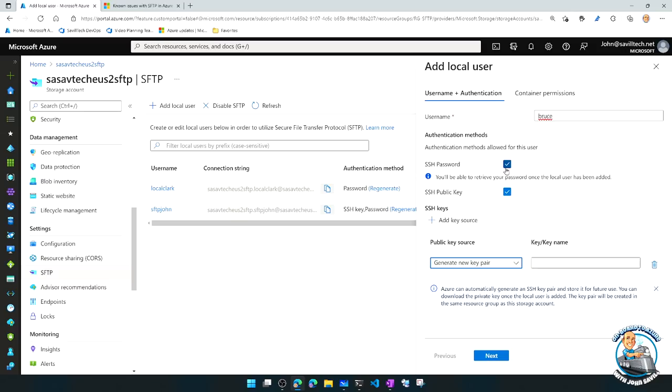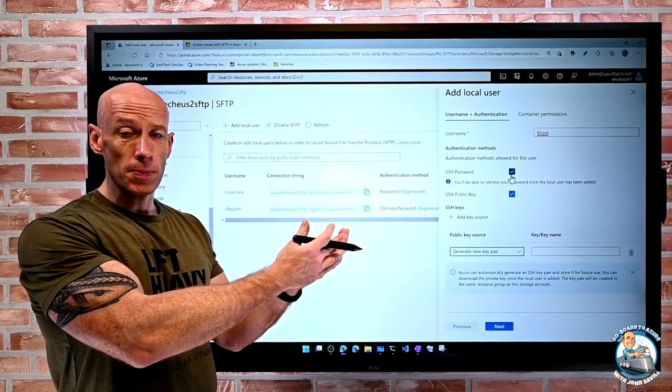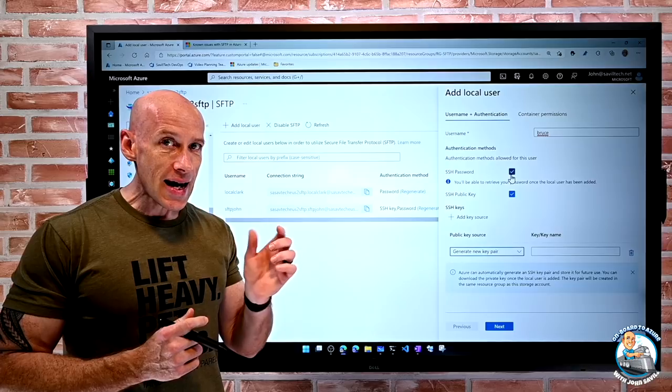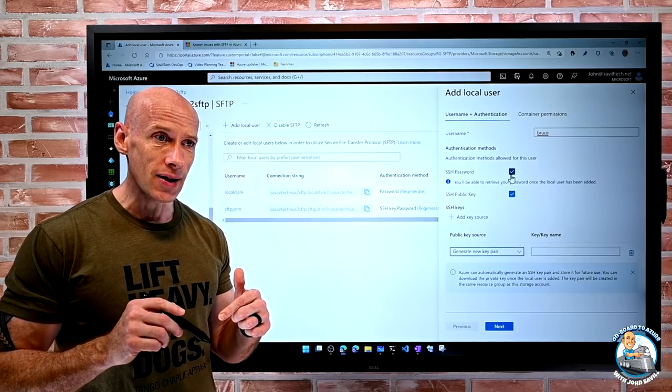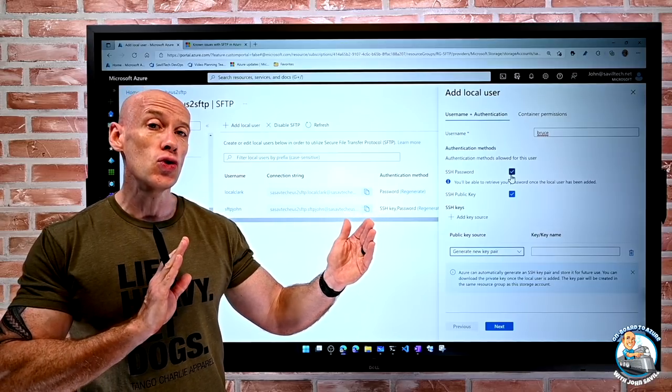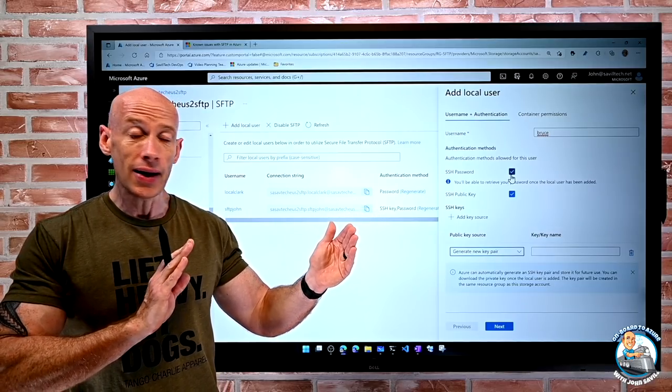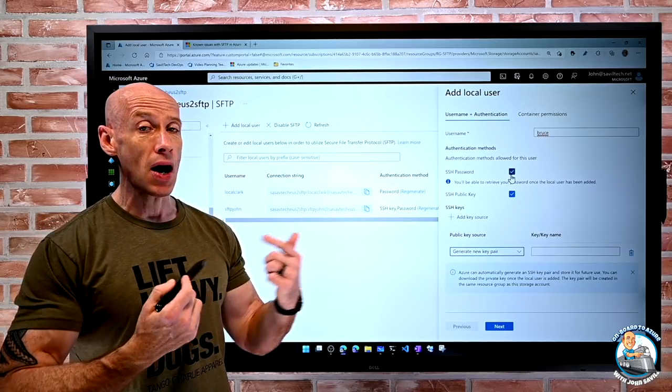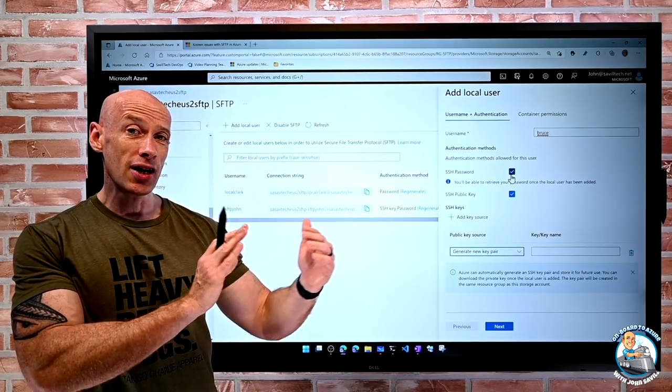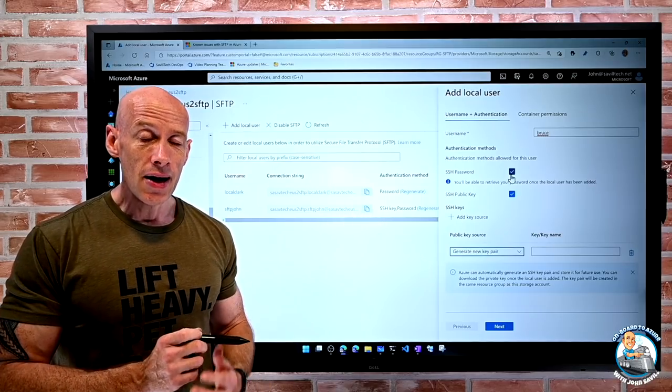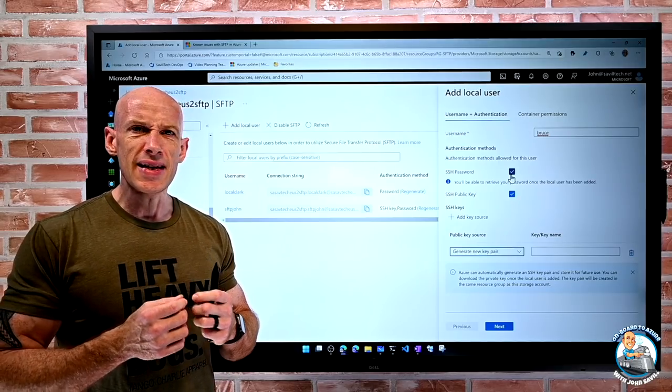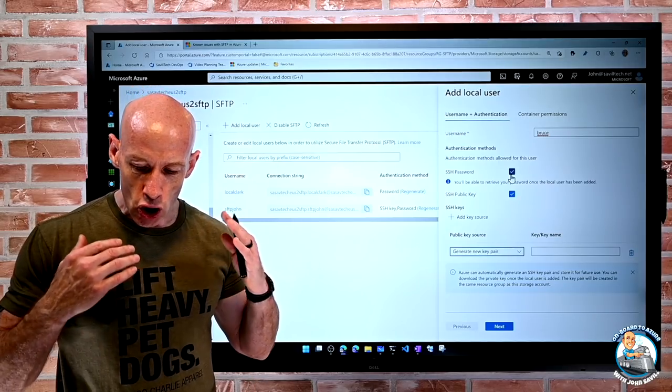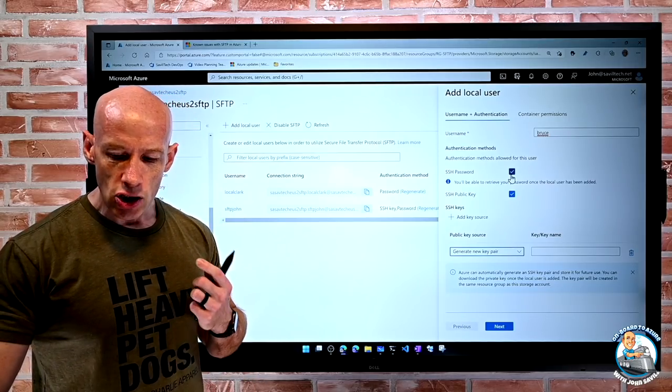If I select to do a password, it will actually show me that password. I do not get to pick the password. Realize at this point, my authentication is using a password. And this could be exposed to the internet. So we don't want an eight character password. So if I pick password, it is going to generate a huge string that I cannot change. I can regenerate it, but I can't pick that. So it's going to generate a really, really long string that I can copy and then use. But it's not going to let me set some eight character password.